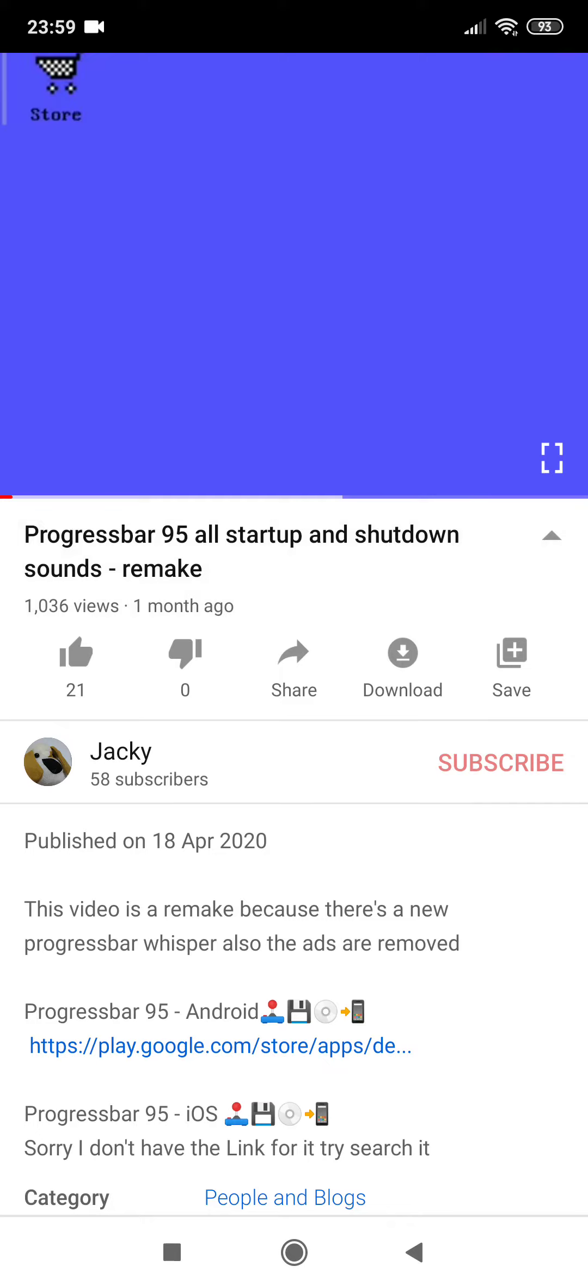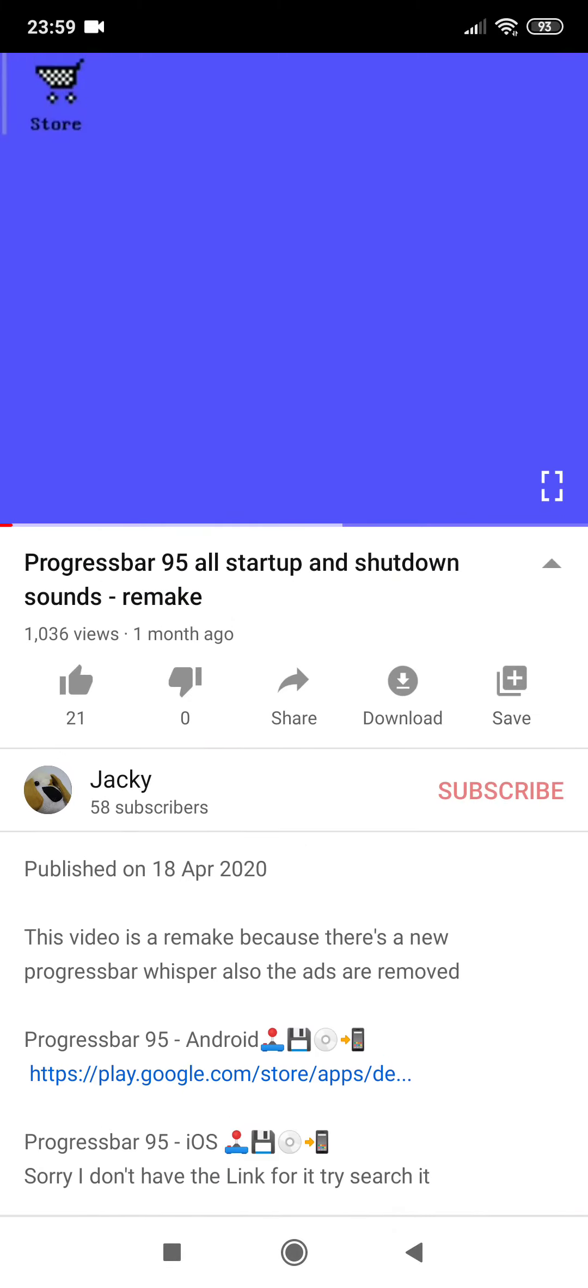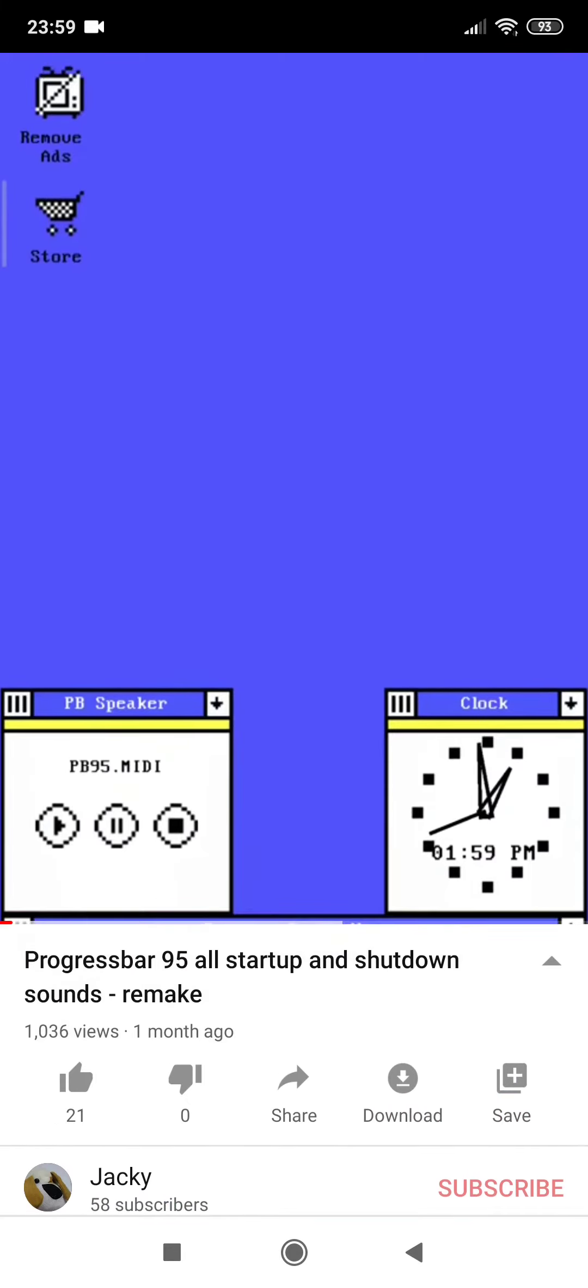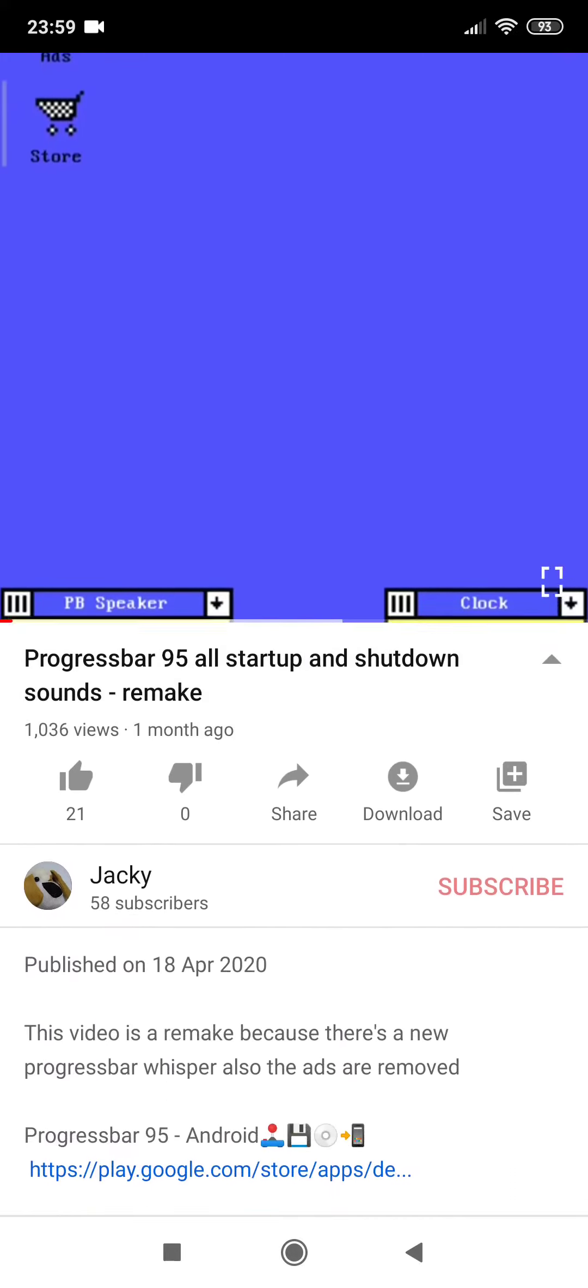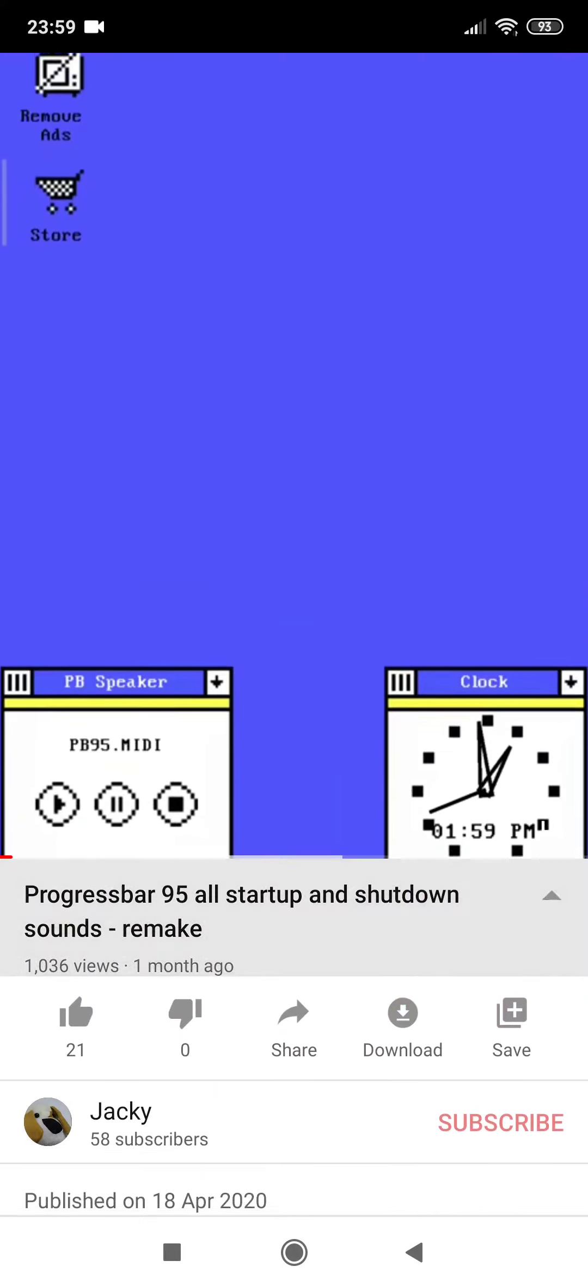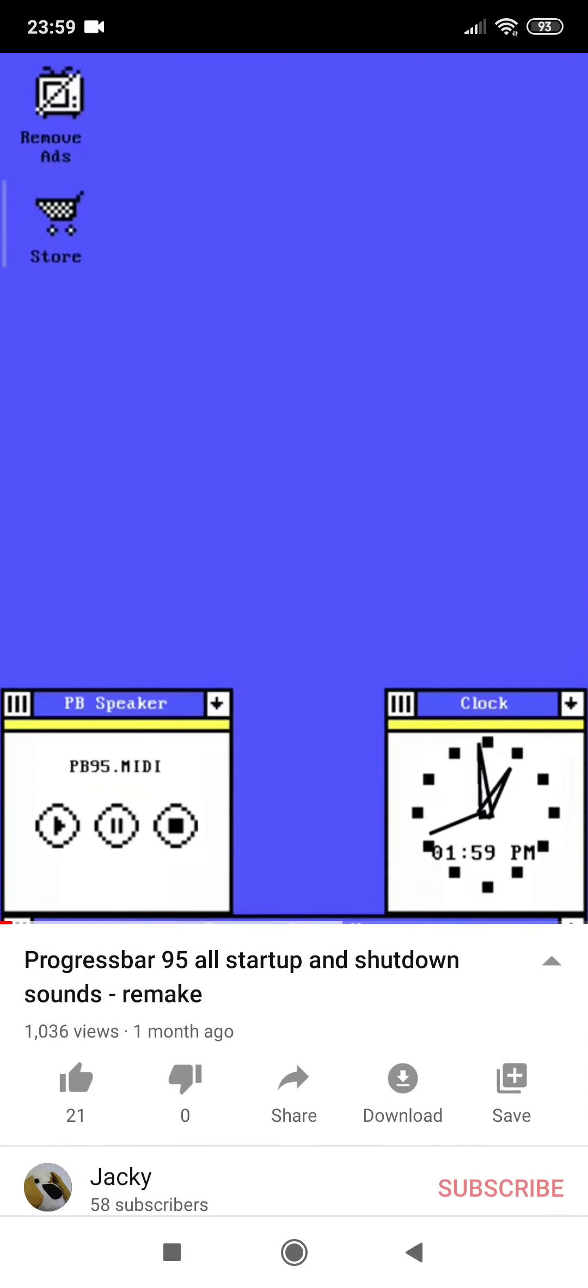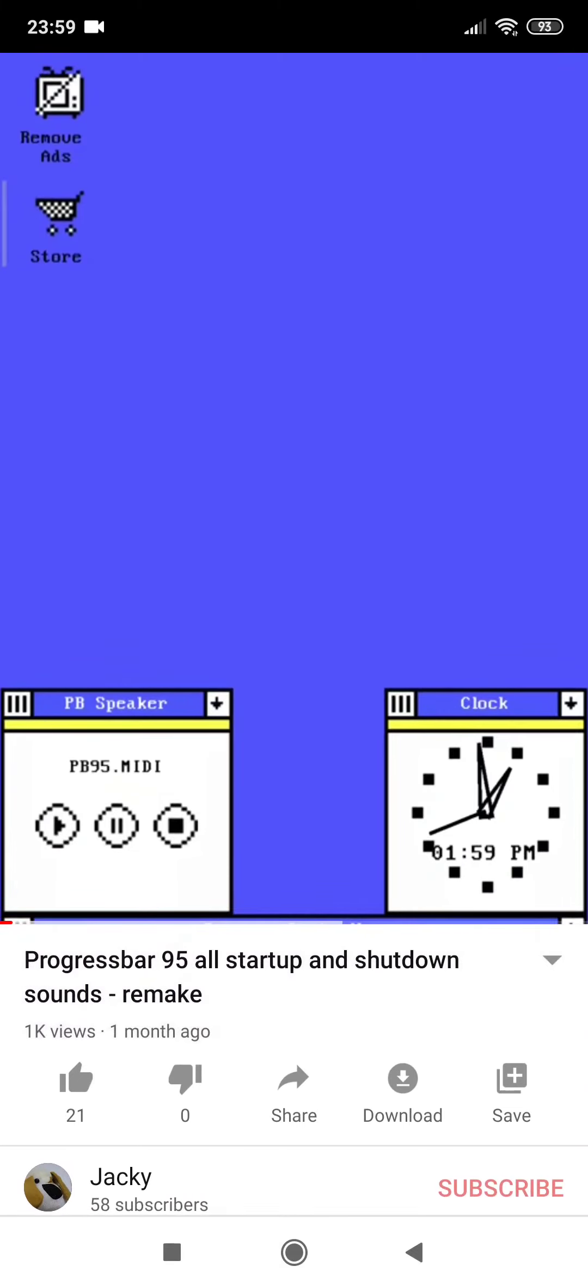Guys, I cannot believe this! Thank you so much for watching my videos. Just one month ago, one month later - boom! 1000 views. Thank you so much for watching my videos.